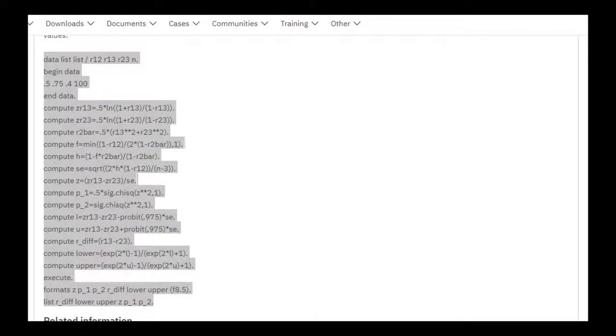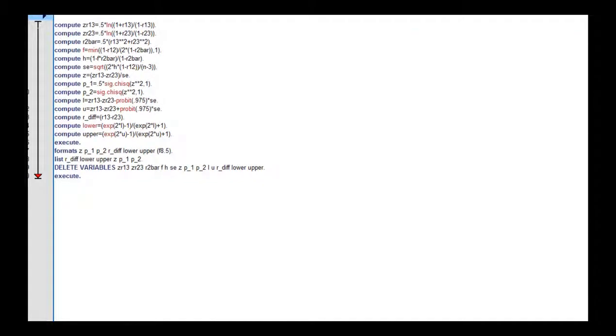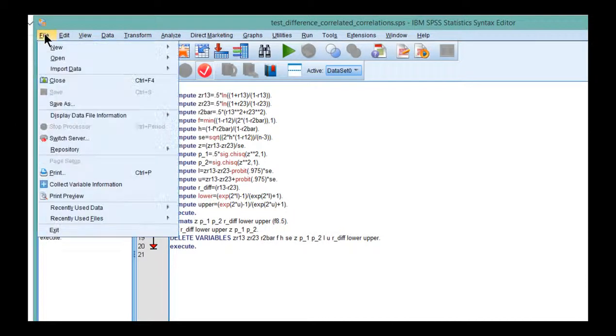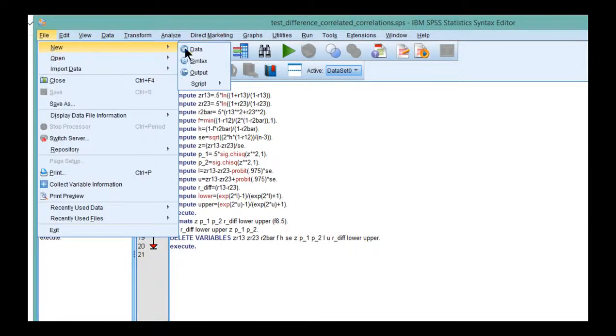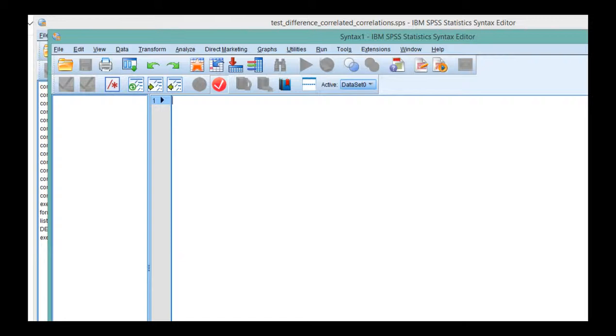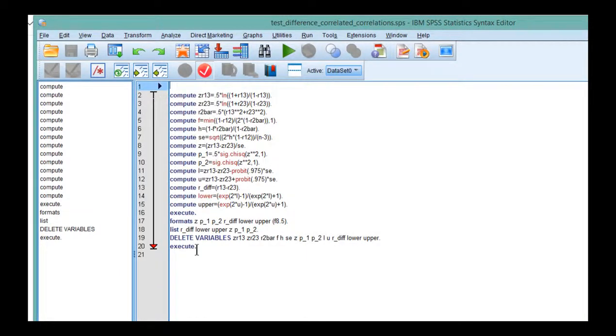And so with that syntax, I literally copied it and pasted it into a syntax file. And the way to get a syntax file, if you don't know, you would go on File, New, Syntax, and if you click on that, it will pop up like this. So I got a new syntax file, and then I just pasted that syntax into here, copy and paste.